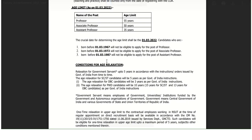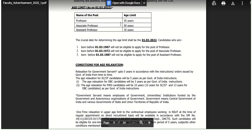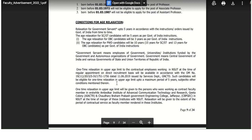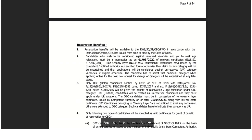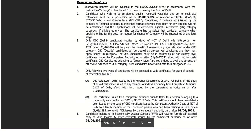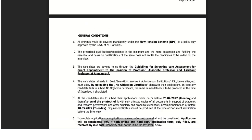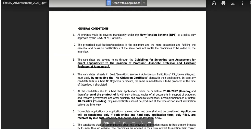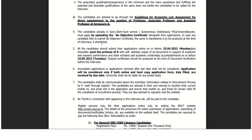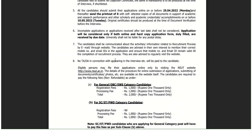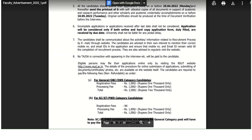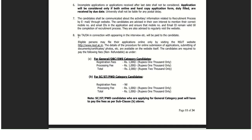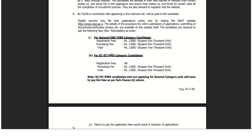Age limit is mentioned for Associate Professor, Assistant Professor, and Professor posts. Reservation benefits are also given as per government norms. General conditions include that a new pension scheme will be applicable, and no TA will be given to candidates appearing in the interview. Other clarifications are also provided.